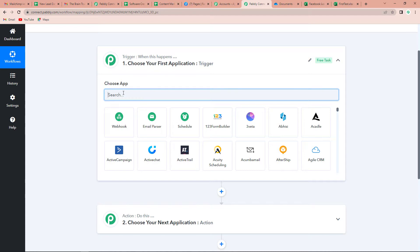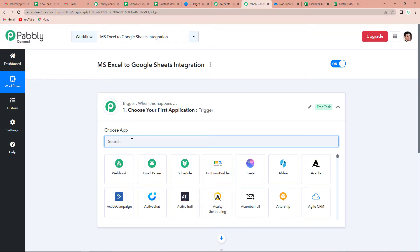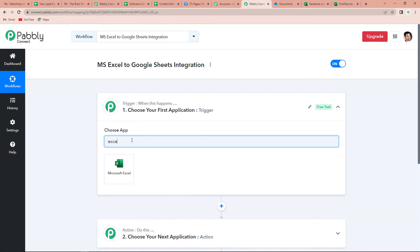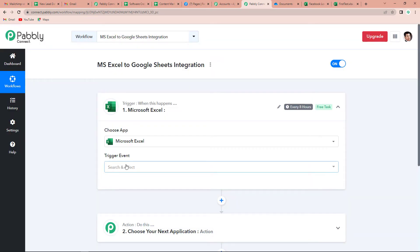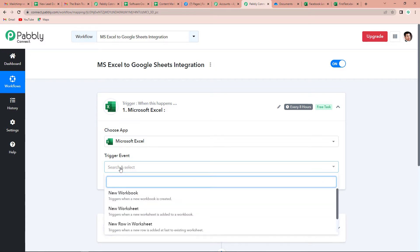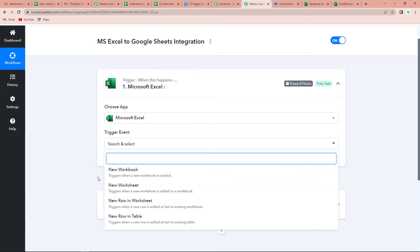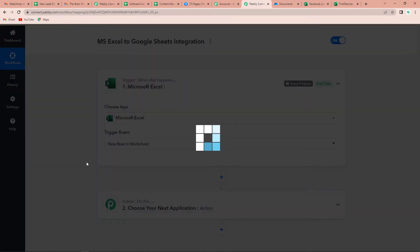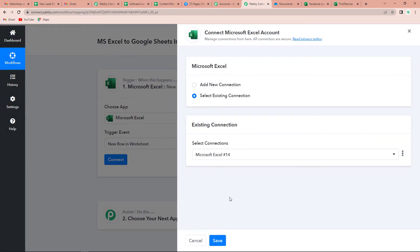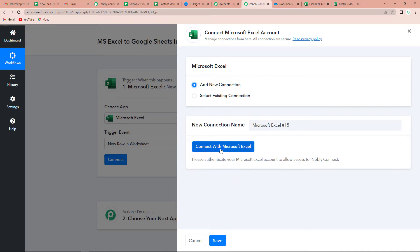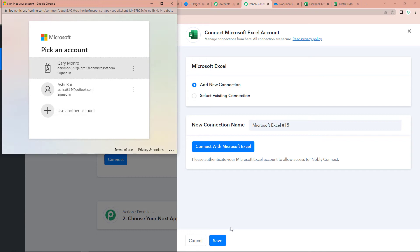Now, what would be our trigger application? MS Excel. So let's write Excel and click on it. For the trigger event, we need to select 'new row in worksheet' — so every time there is a new row in the worksheet, this information should be added to our Google Sheets. Let's click on this and click on connect. I'm going to click on add new connection and then connect with Microsoft Excel. Pabbly Connect is asking to connect itself with the Microsoft Excel account so that it can receive the information.